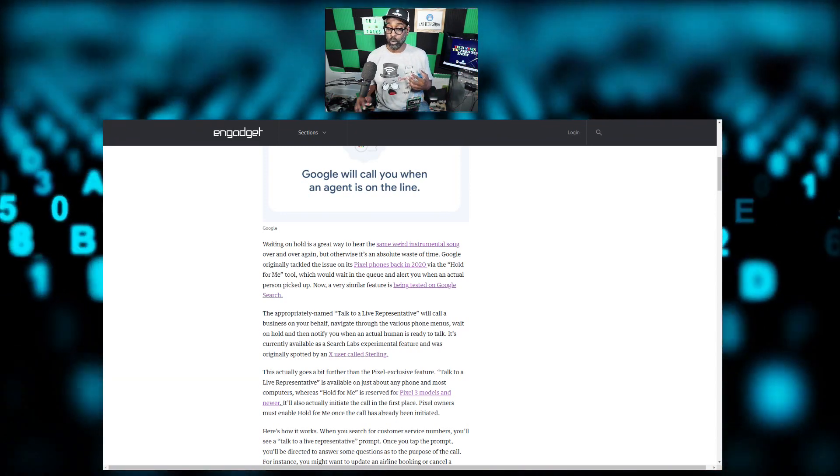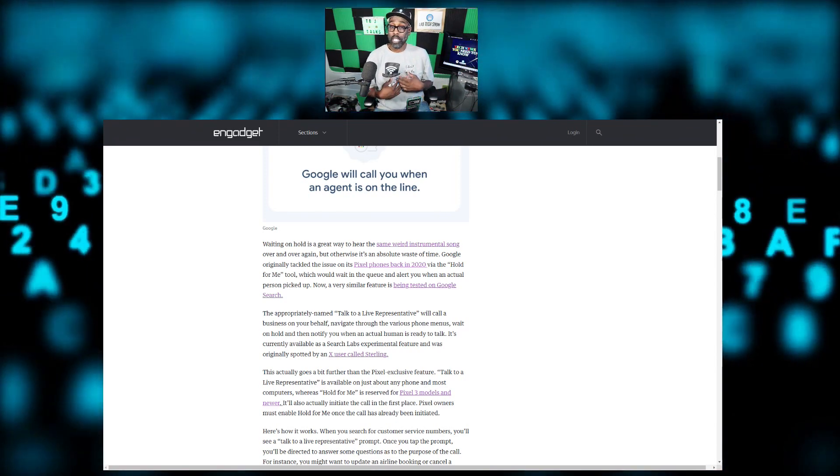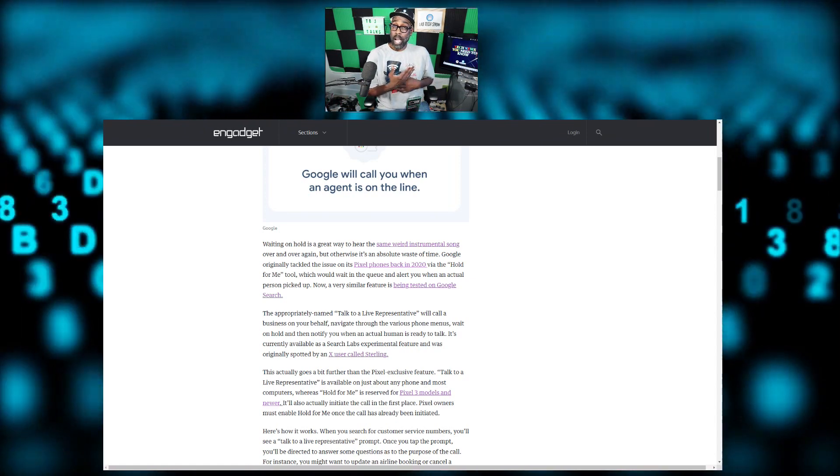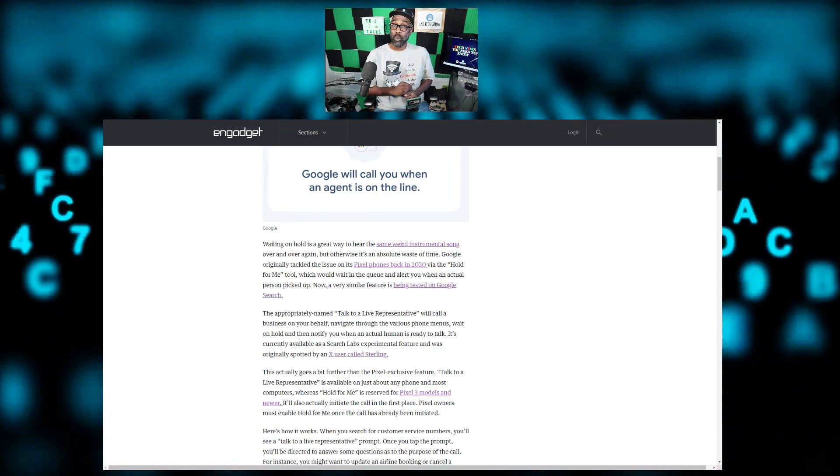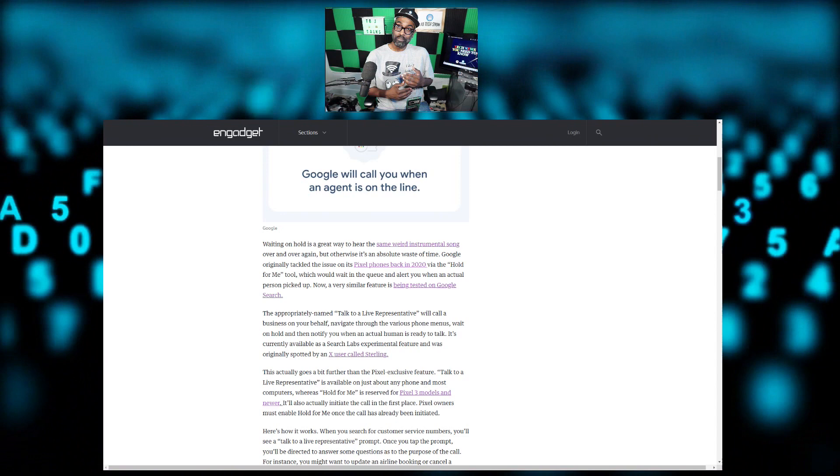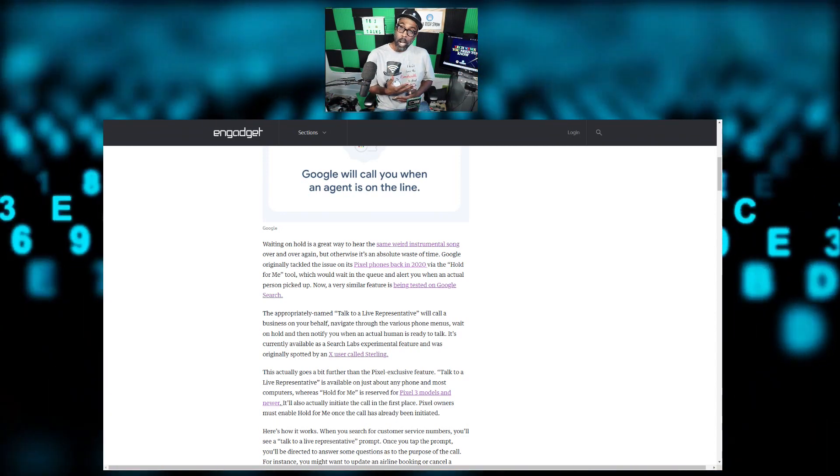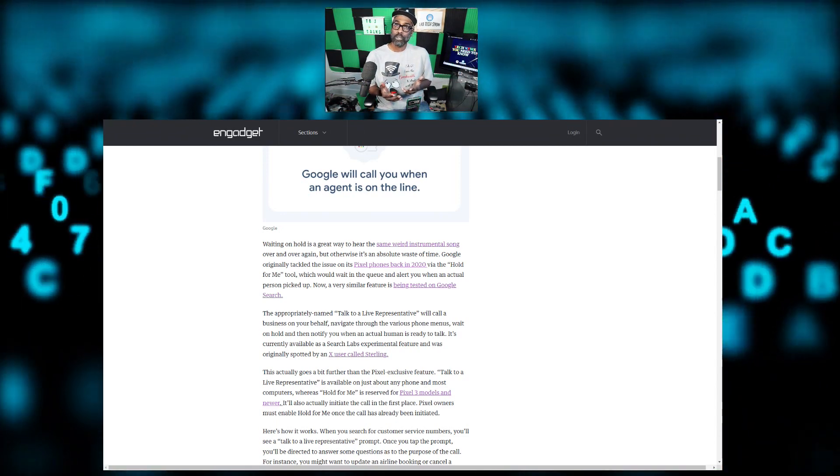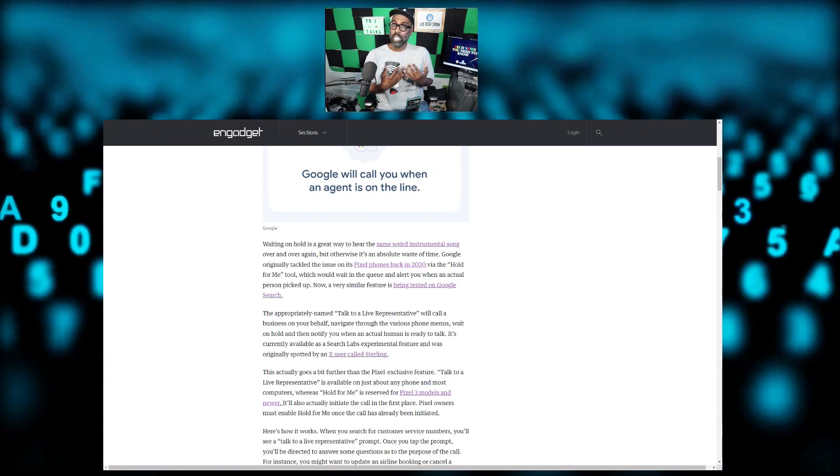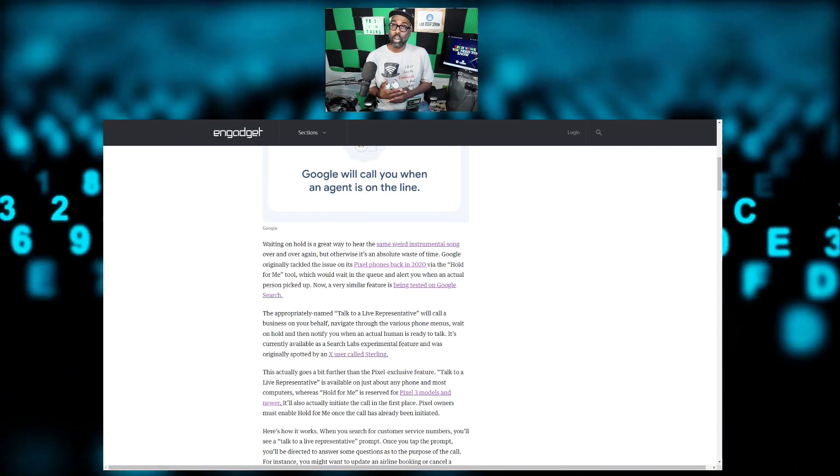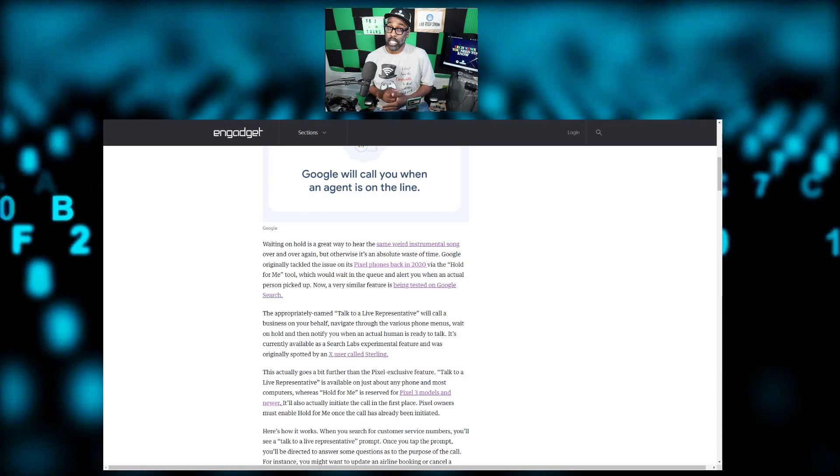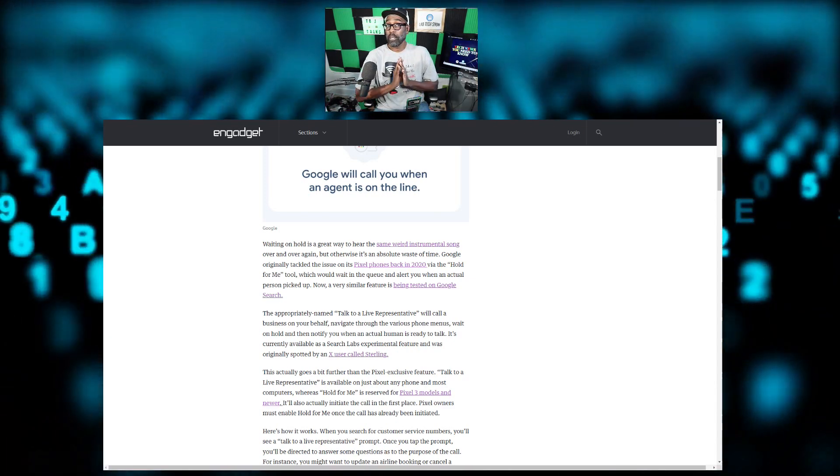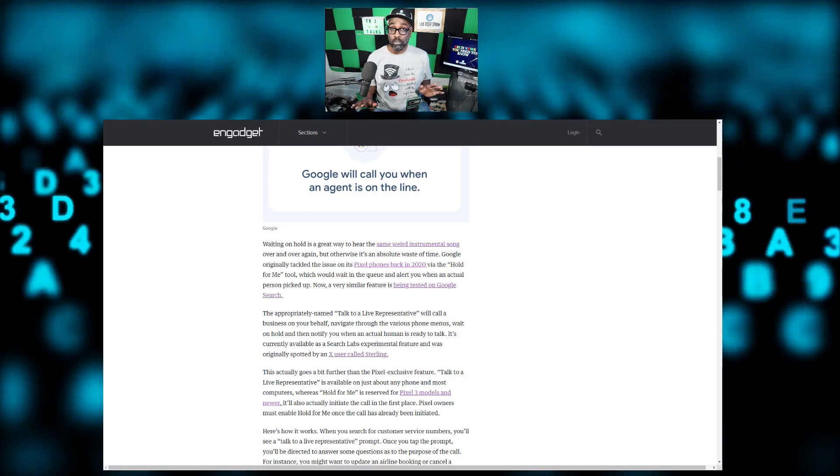Right now I have a Google Pixel. When I call a number, I have my feature enabled. It shows me the prompts that they give me, but it actually reads it out and then offers it to me. So I think it's still lagging in the Pixel feature. Well, with this Talk to a Live Representative, they'll do all of it for you before you even pick up the phone.